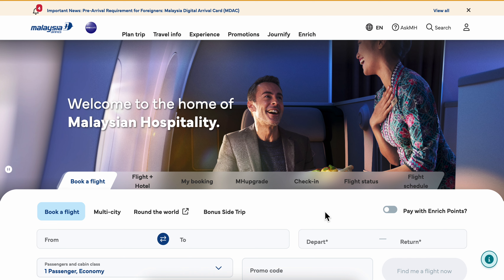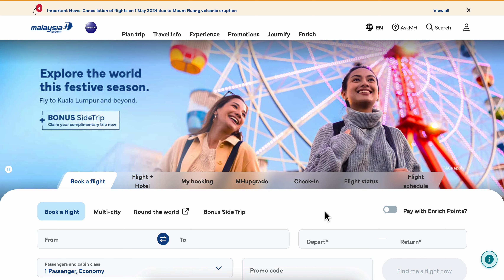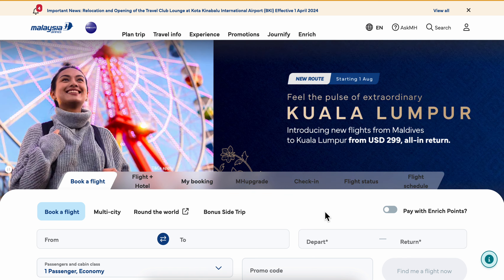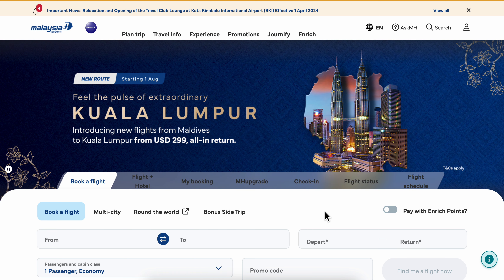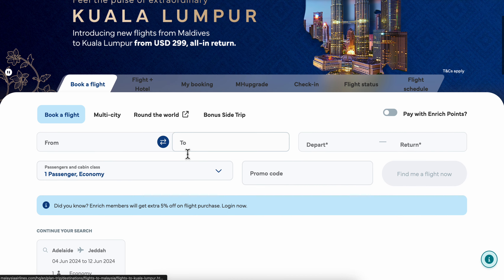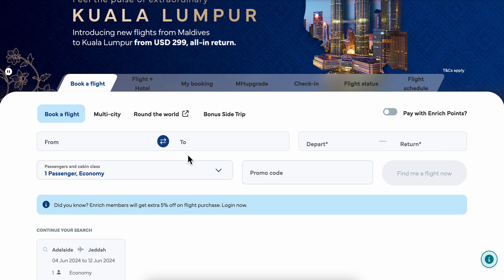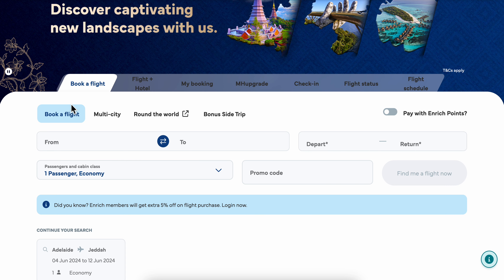You're also going to get a huge discount if you click the link in this video description on any Malaya Asia Airlines flights. Then you're going to get redirected to this page, where you're going to have to select 'Book a Flight'.